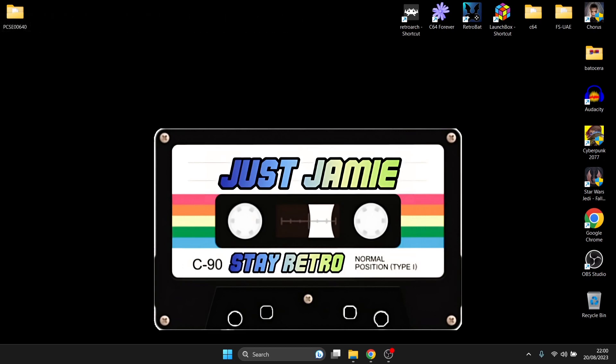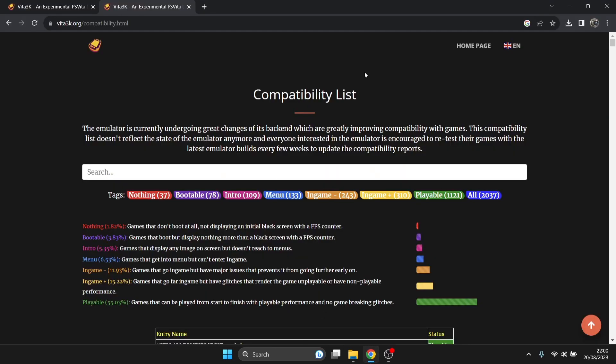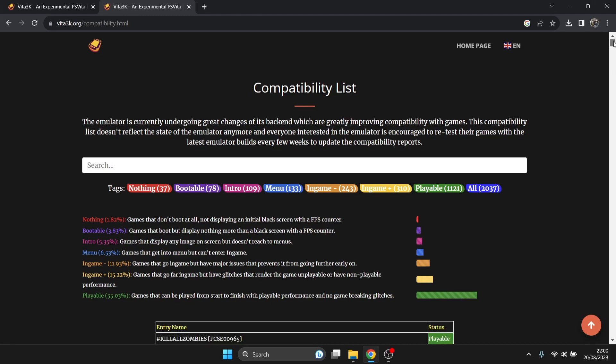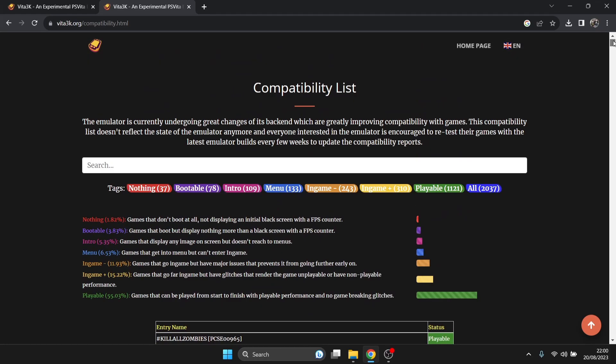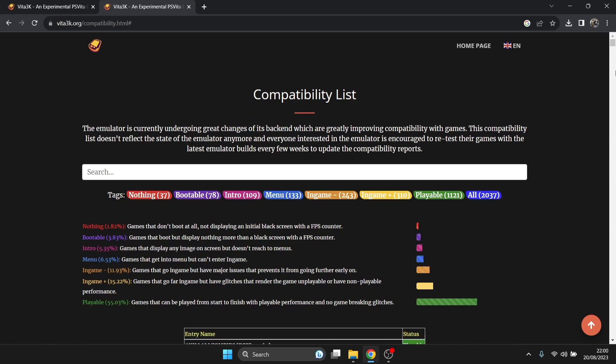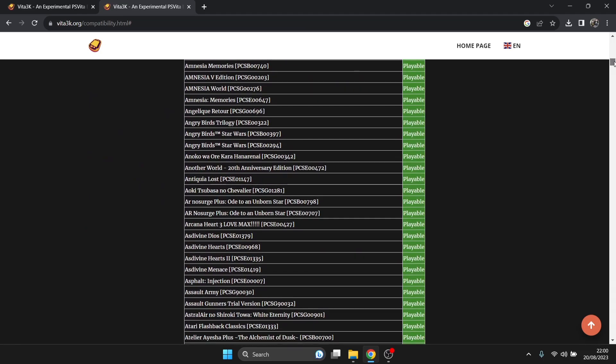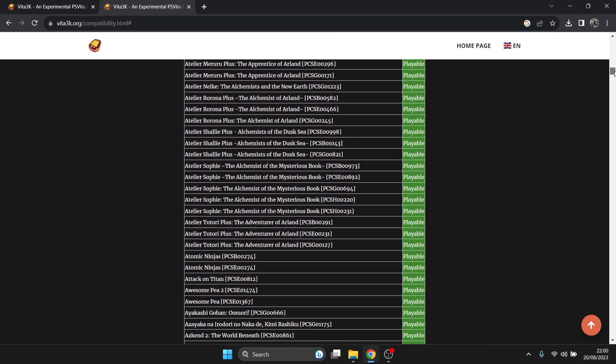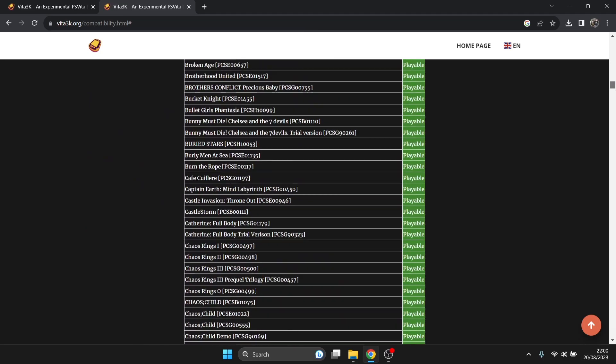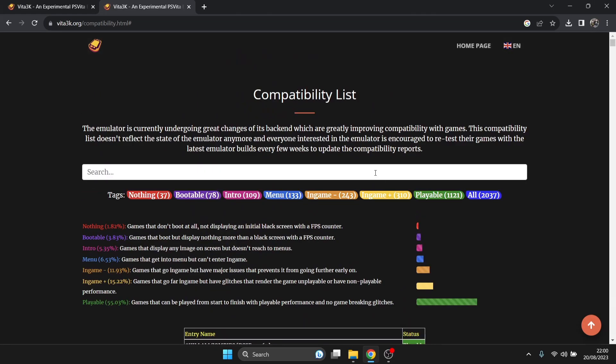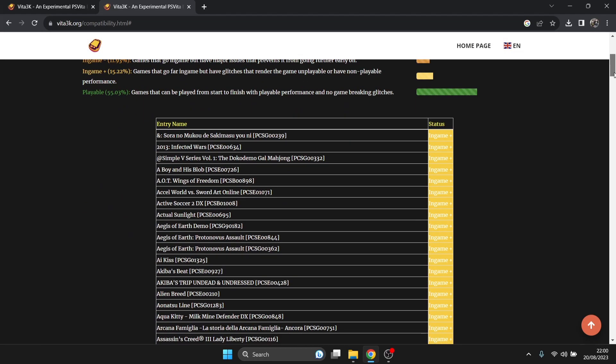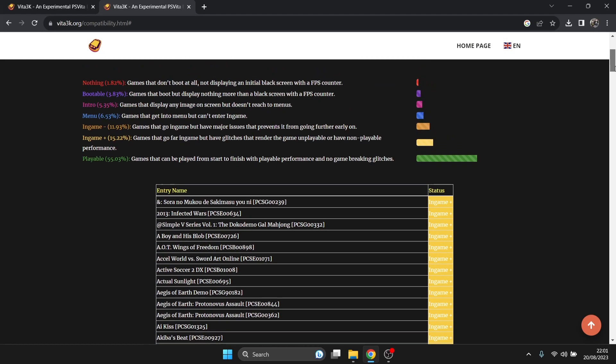We're looking at Vita 3K today. Vita 3K as it stands doesn't run every Vita game. I recommend you go to the Vita 3K compatibility list to see what works and what doesn't. If you left click on playable, we can see 1,121 games to date are fully playable. Scroll through this, there's a lot of good games worth looking at. If we go to in-game, it says plus 310, which means games are highly playable but may also break.